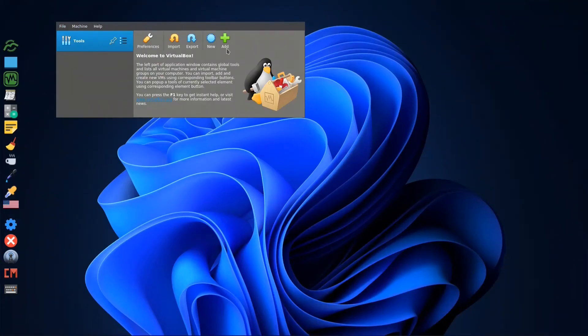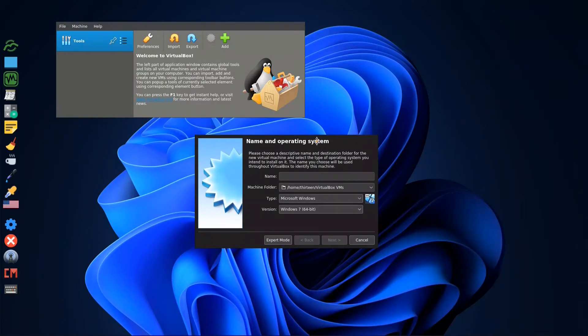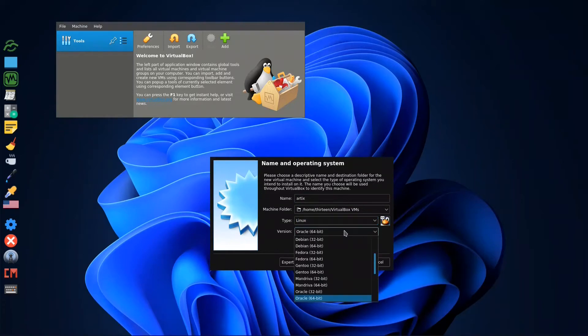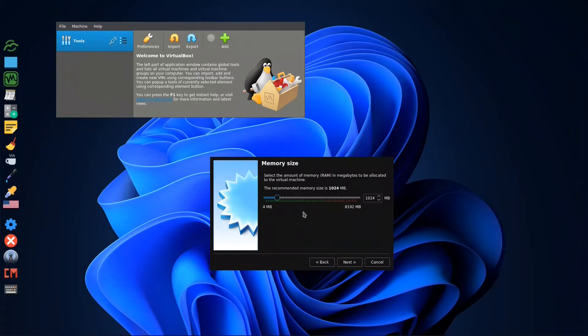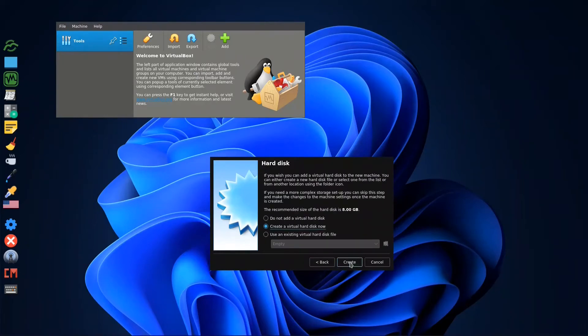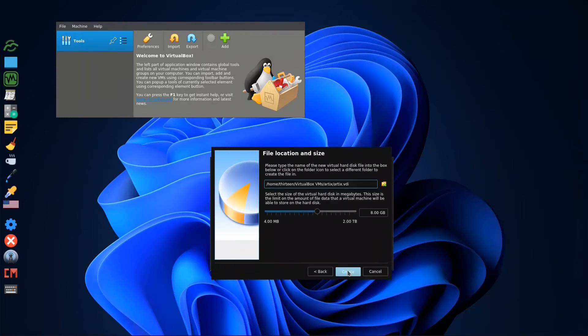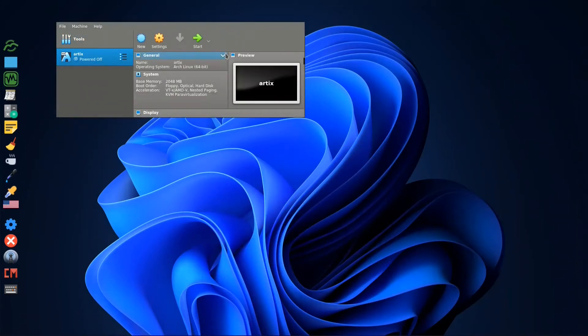Here we will start installation. We'll put 'New,' we'll call it Artix, Linux, and Arch. Next, next, create, and we go with start.